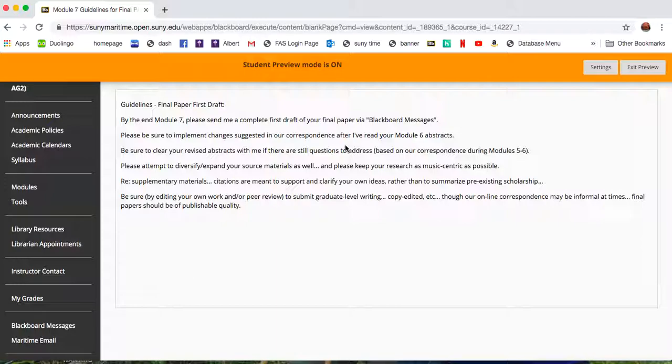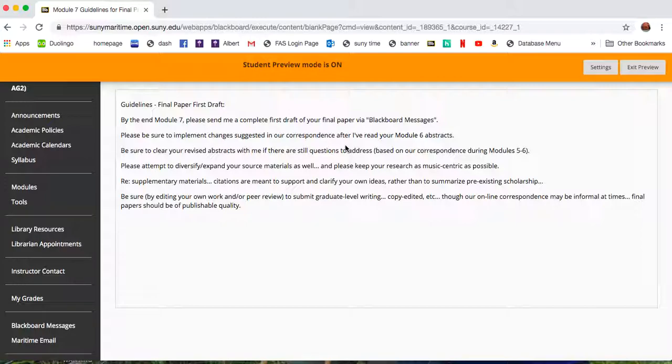Please be sure to include that feedback in your adaptation of research materials summarized in brief abstract length. Make sure that whatever we've gone back and forth on, you're trying to implement that as you create this paper-length investigation of your topics.